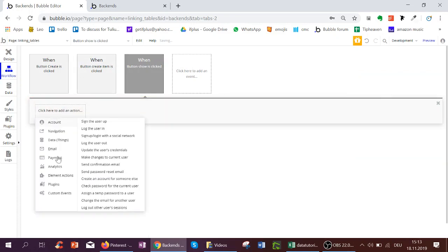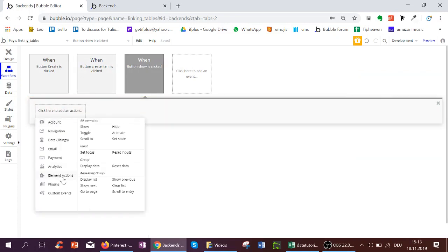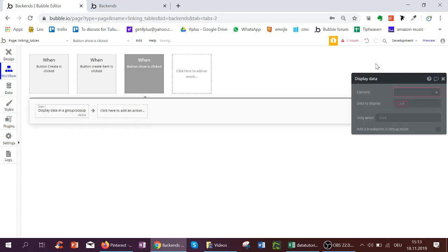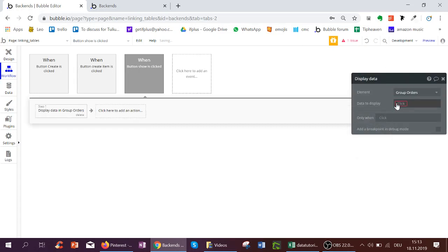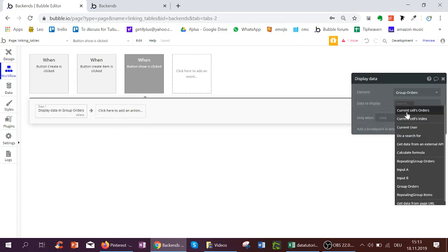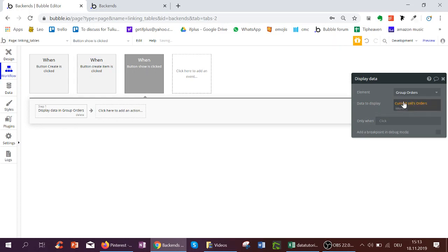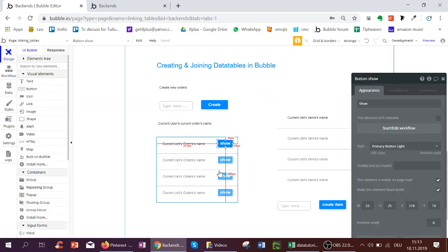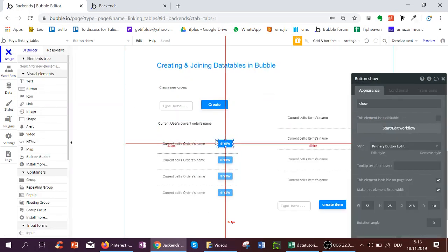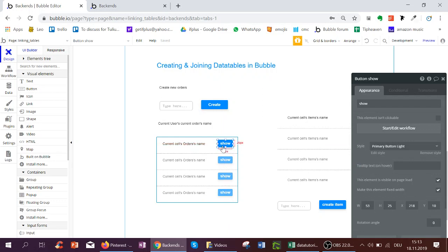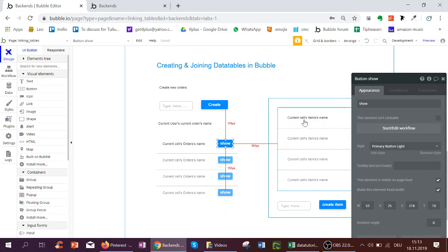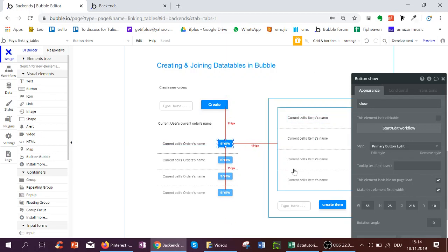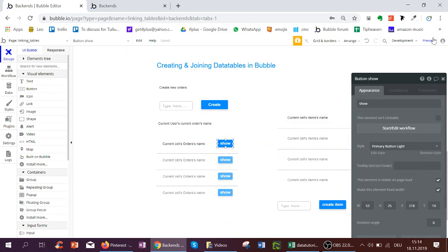And when we click it we want to show the order we click over here. So we use element actions display data in a group. The group is called the group orders and the data display is the current cells orders. So whatever cell I click in this repeating group the first cell then the first order will be shown here. And I can create items for that order. So let's test that out.